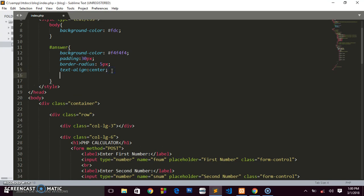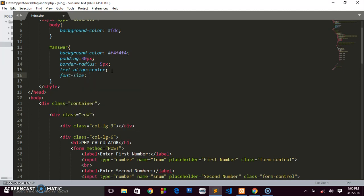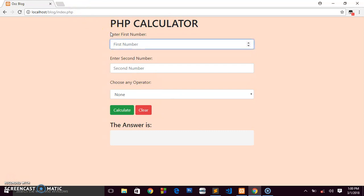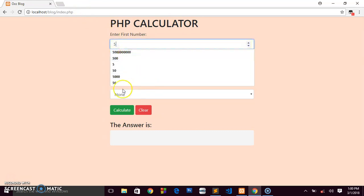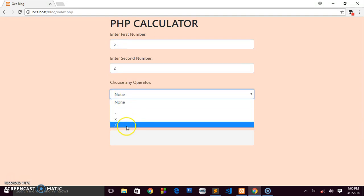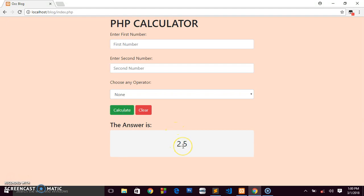We can also increase the font size of the answer by targeting the answer div and setting font-size to 30 pixels. After refreshing, entering 5 and 2, choosing divide, and clicking Calculate gives us 2.5. Our calculator is fully working.